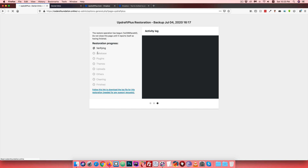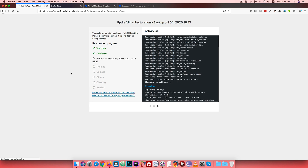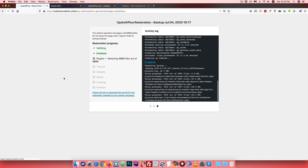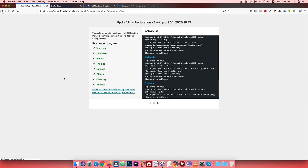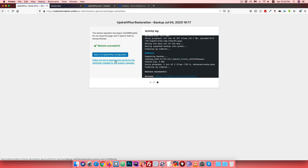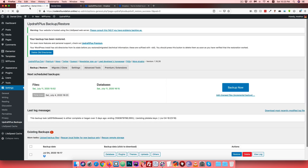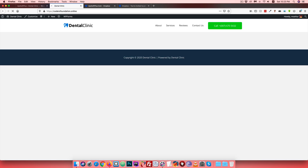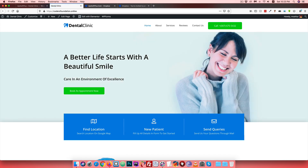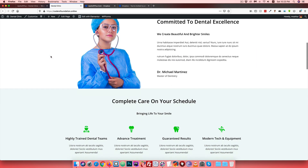The restore process will complete properly. Once complete, the website will return to its previous state. After the process finishes, visit the link again - return to UpdraftPlus configuration and click the link. We can then check the website status - the website should be fully restored and displaying correctly.